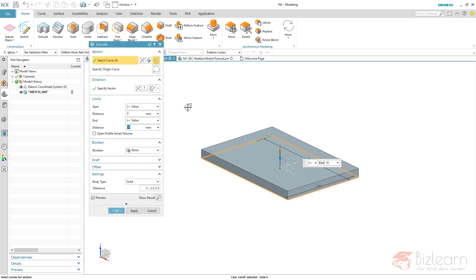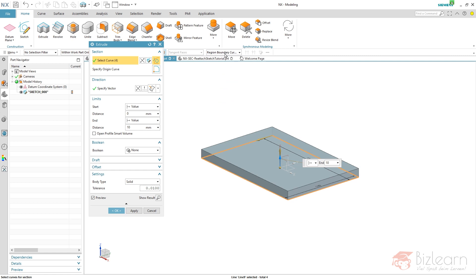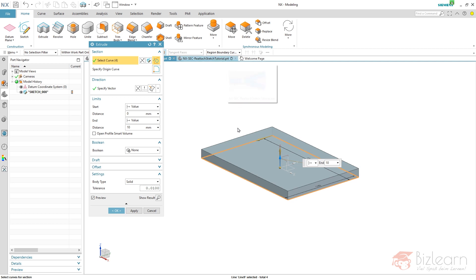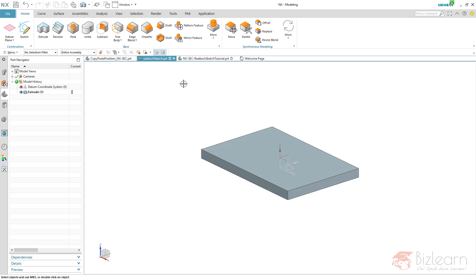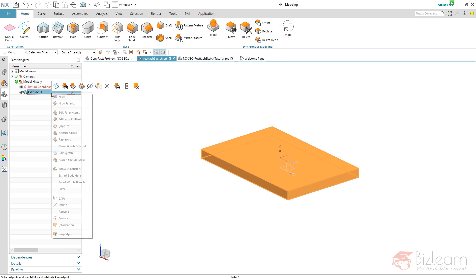You can see it's connected curves. Maybe you should choose feature curves - that's what it is actually. Why is it important? Because if you reattach the sketch and have region boundary curves chosen instead, the problem is that maybe the region will still be selected but the direction of your extrude will fail after reattaching.